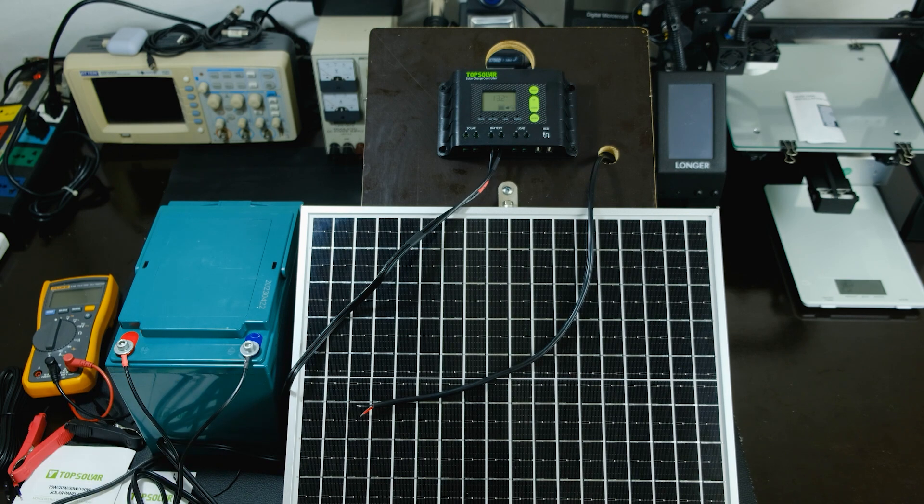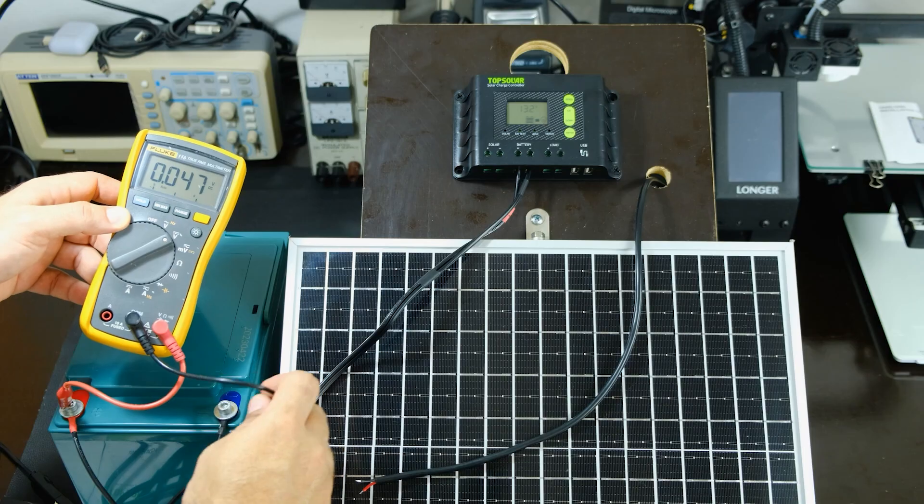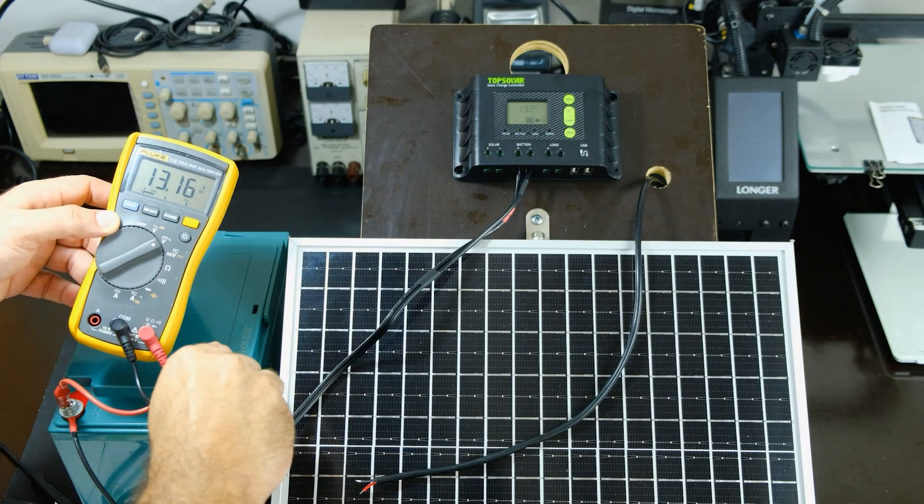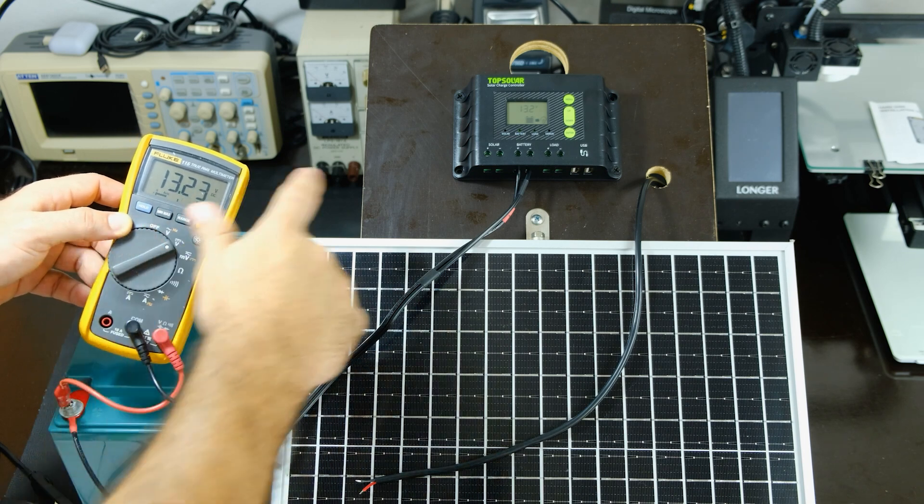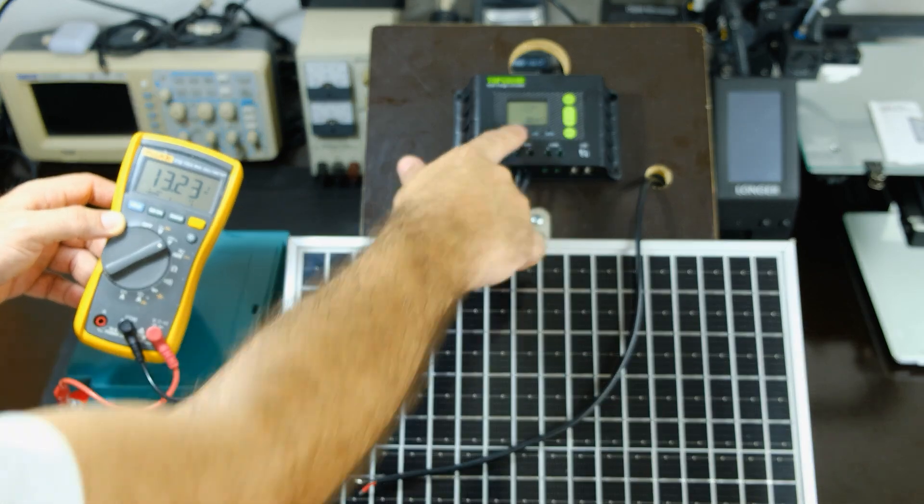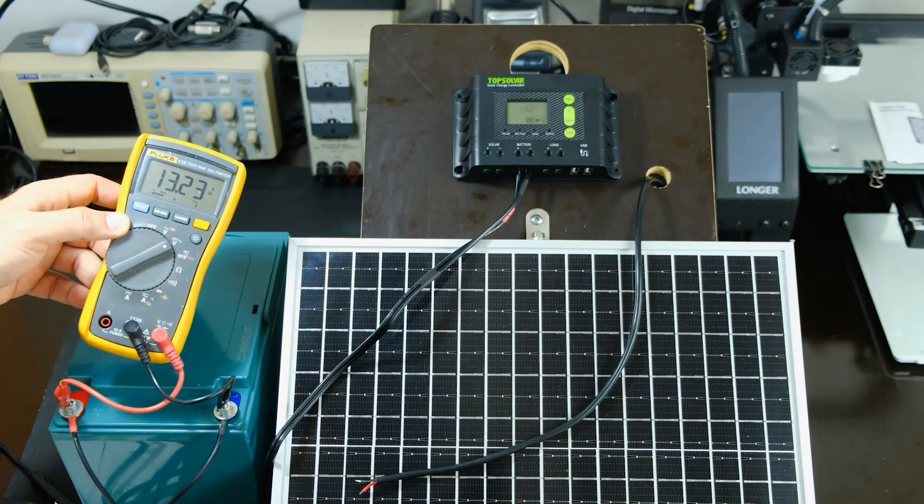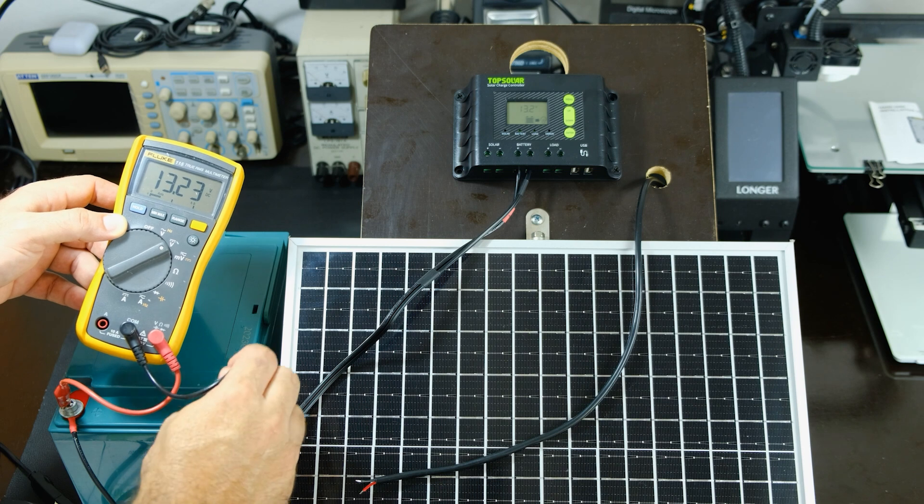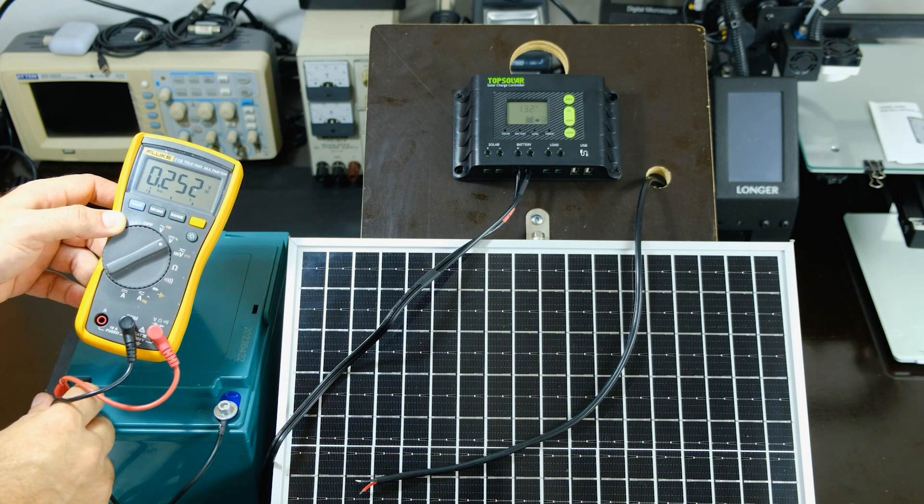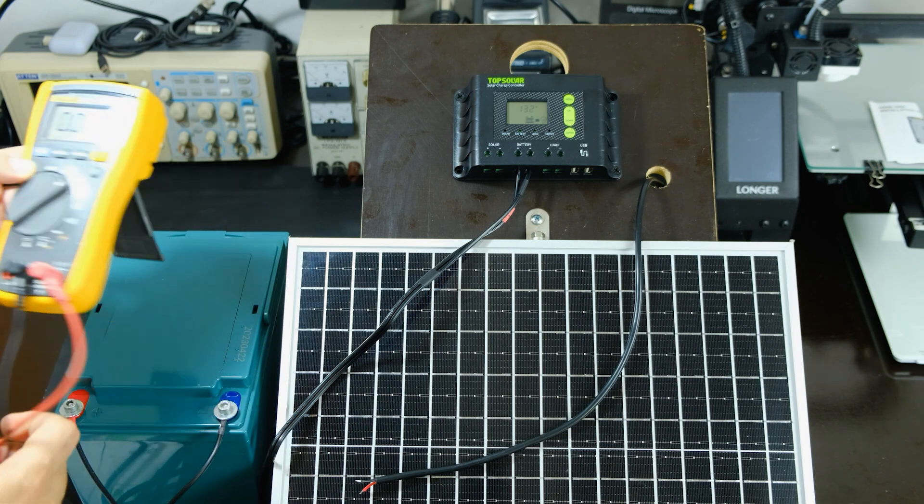The connections must be firm, but not over tightened. The controller tells us that this battery has 13.2 volts. Here I do a check to see if the indicated voltage matches that of my multimeter and they do match.